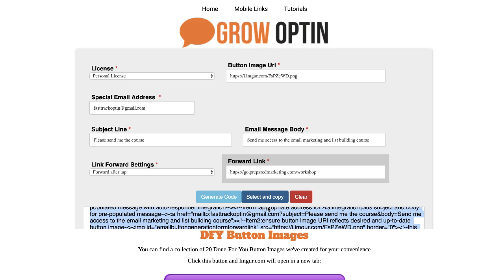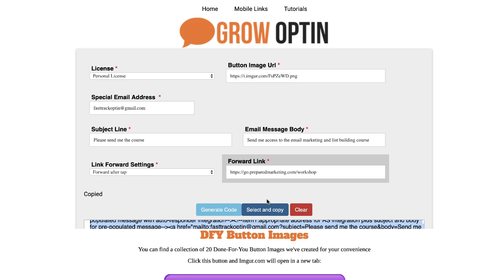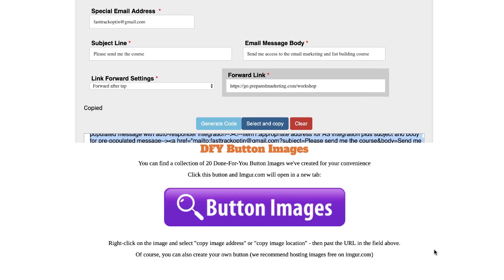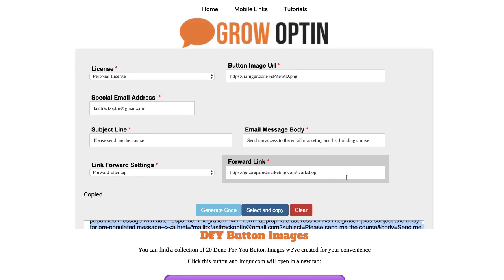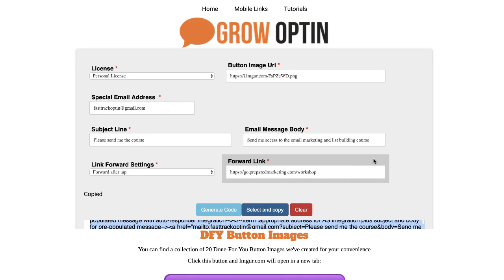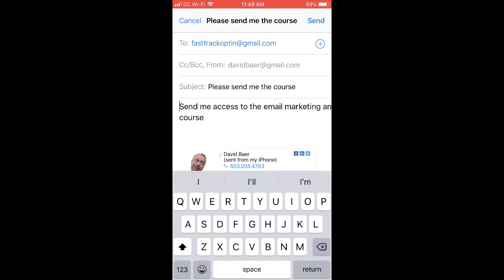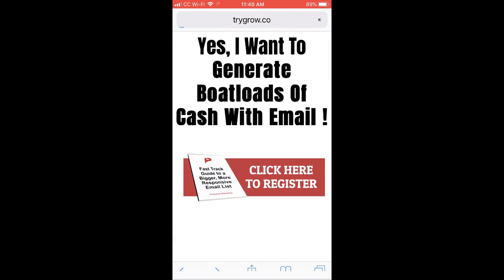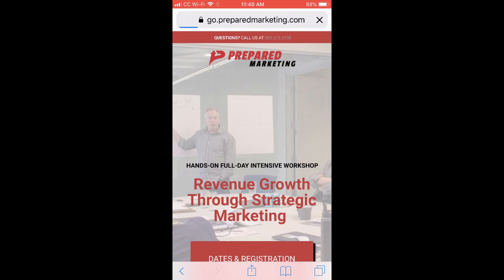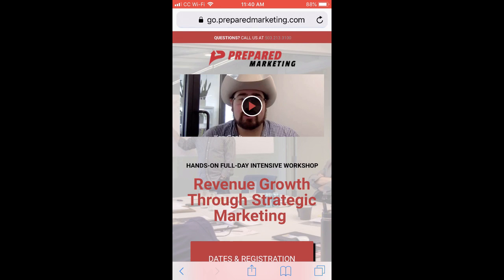I'm going to go ahead and copy that — select and copy. We now have the ability to paste that into a page. Let's look at it in action: here on my phone I've clicked the button, it opens up an email, and then it redirects to the sales page.